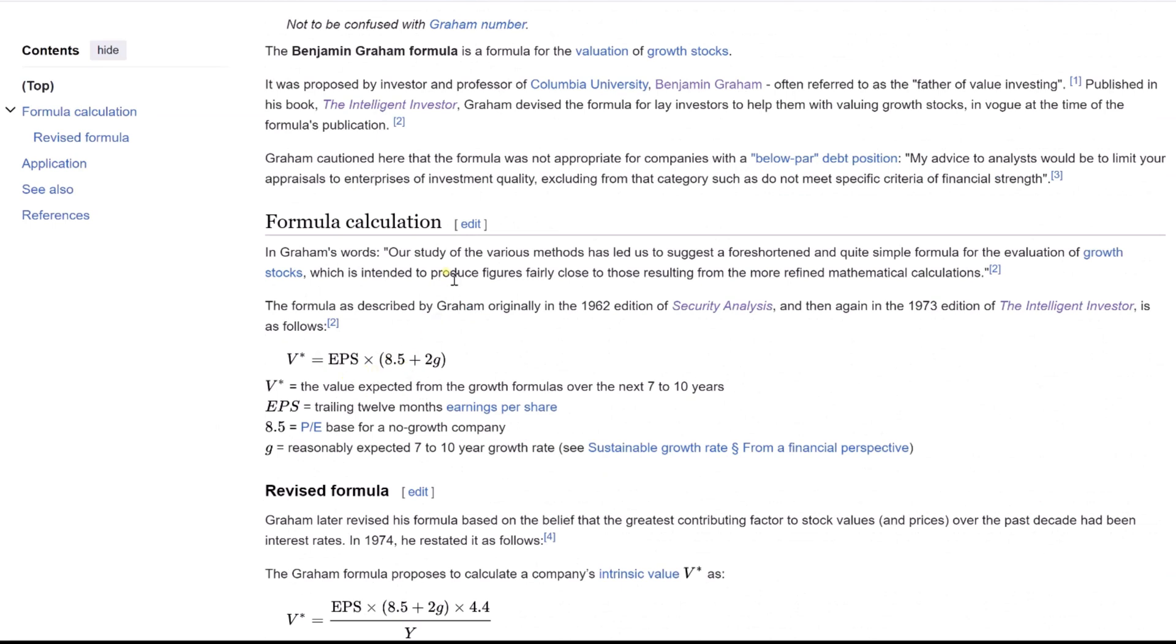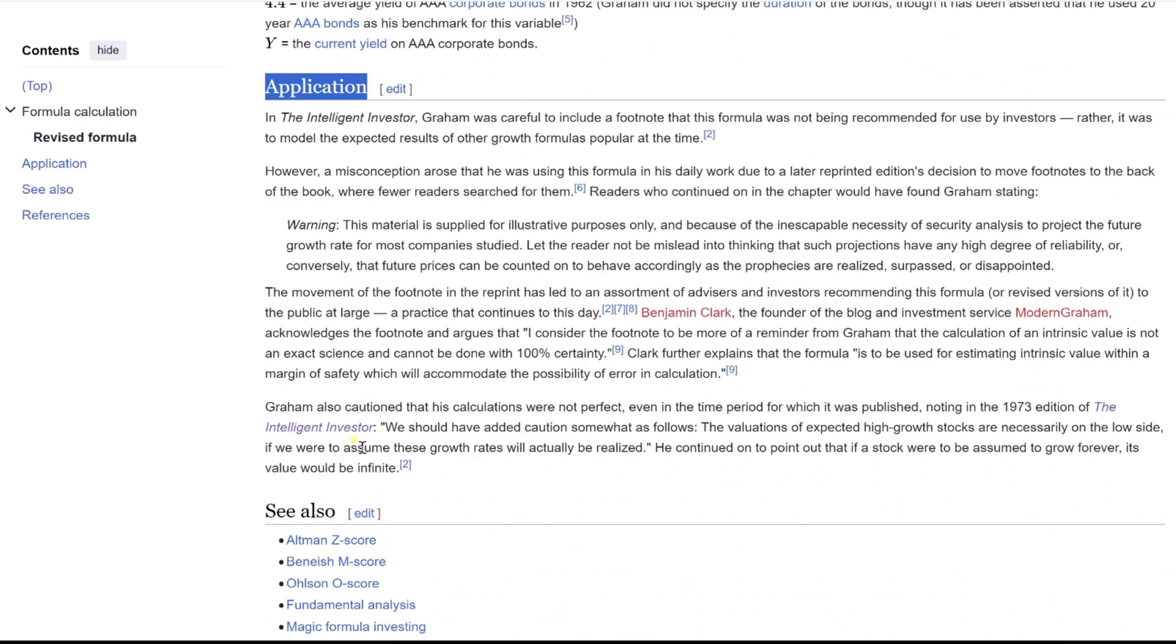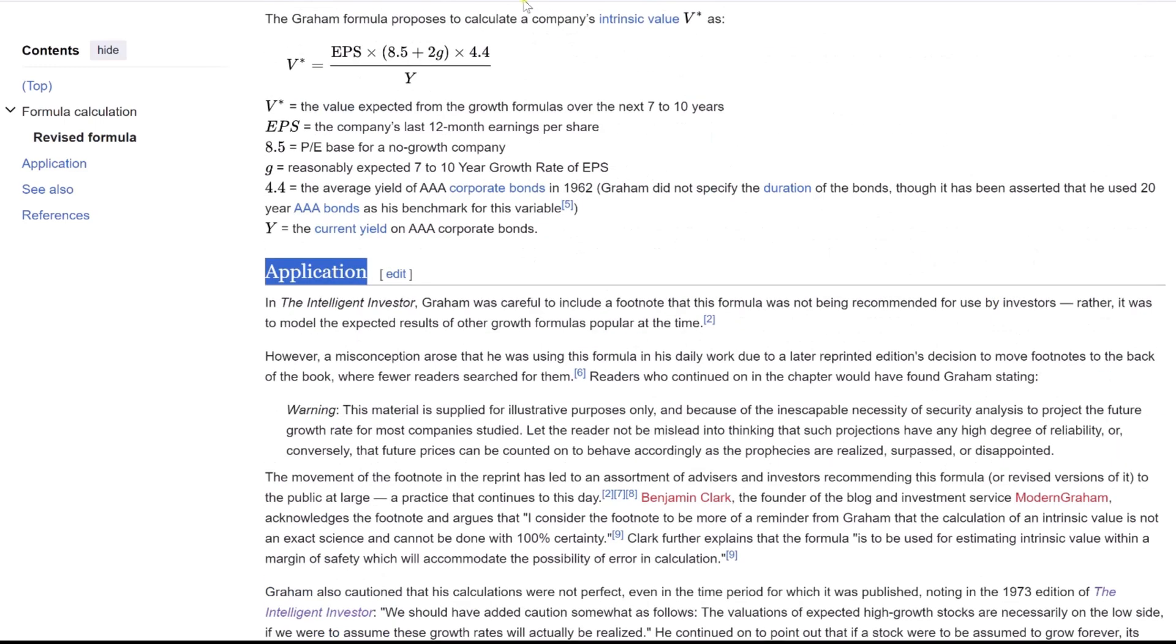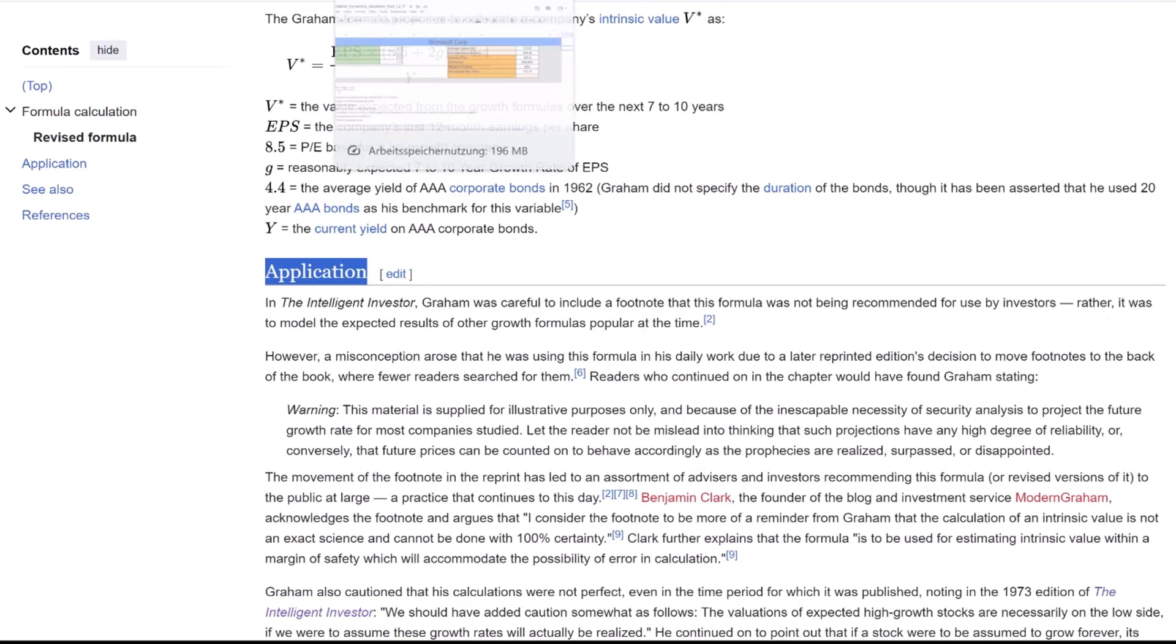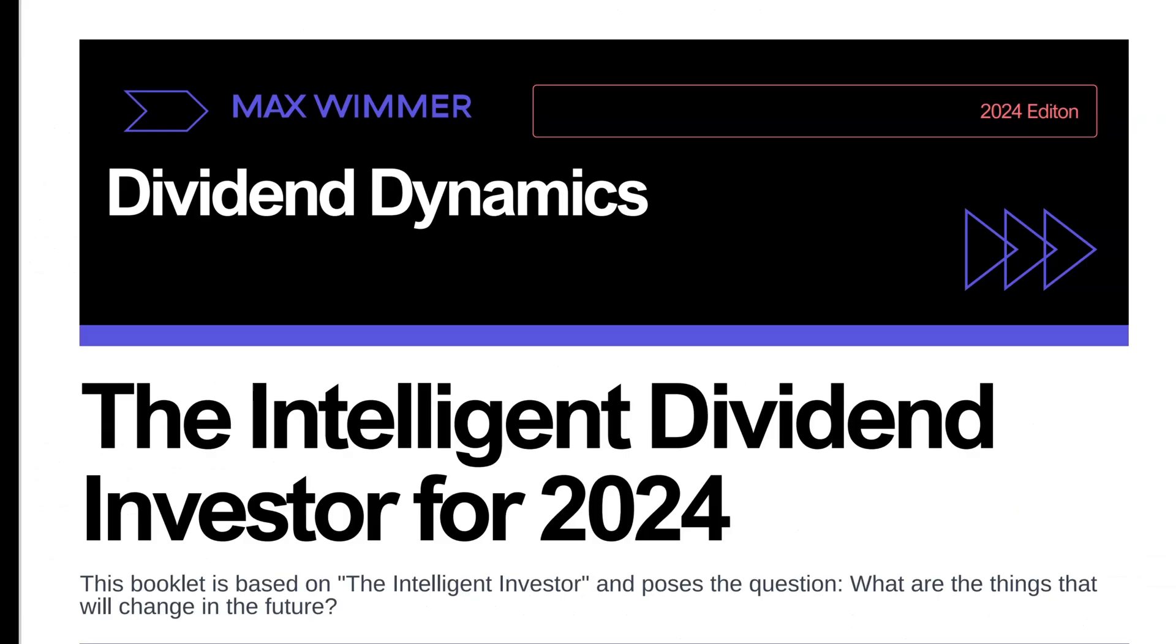Originally, the Graham formula was meant to simplify the valuation process, but it's important to note that Graham himself pointed out that this method was not a definitive tool for making investment decisions. It was instead a way to model the expected results of growth stocks, considering the market conditions of his time.